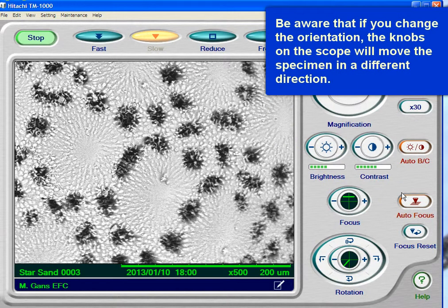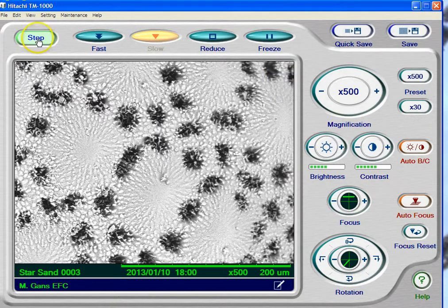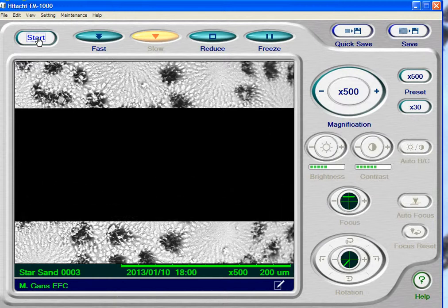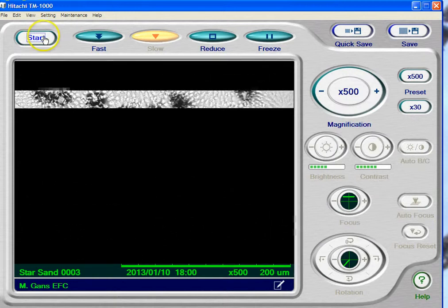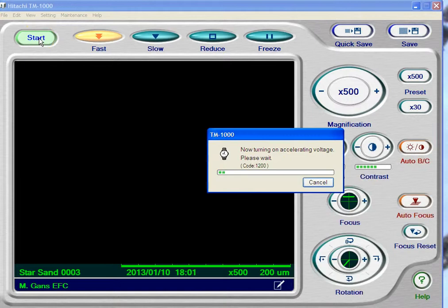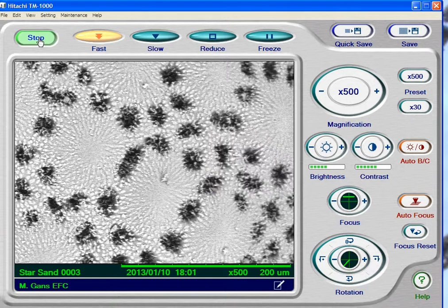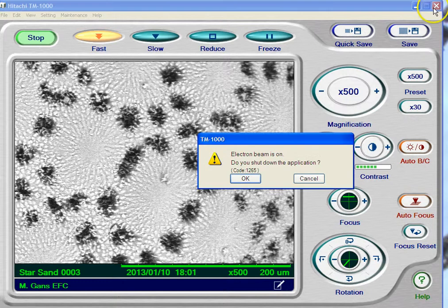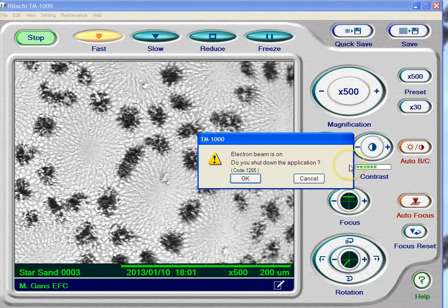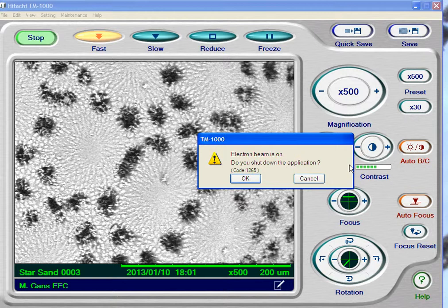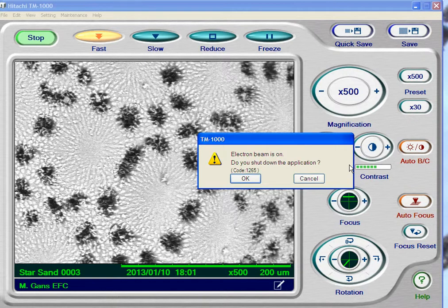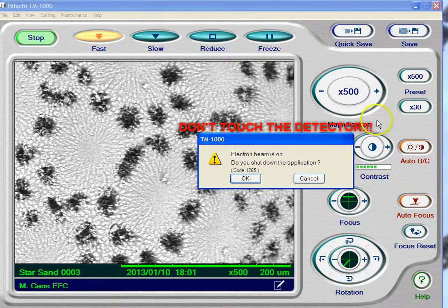So let's talk about the procedure for actually stopping this. The first thing you want to do is hit the Stop button, and when you do that you'll get a blank screen — you've actually turned off the electron beam. What happens if you forget to hit the stop button? Well, it won't let you make a mistake. If you come in here and just close the program, it says 'electron beam is on — do you want to shut down the application?' In other words, this scope is not going to let you actually do something that's going to hurt it. The only way you can hurt the scope is if you touch the detector or bang the specimen into the side of the scope. So that's a pretty good safeguard.